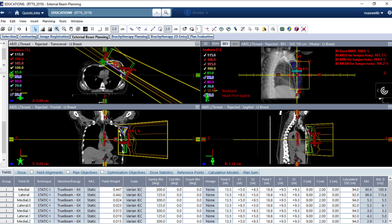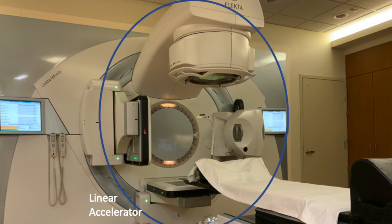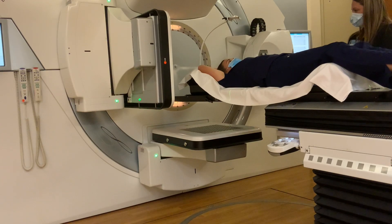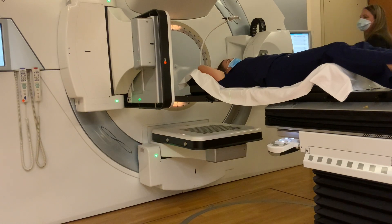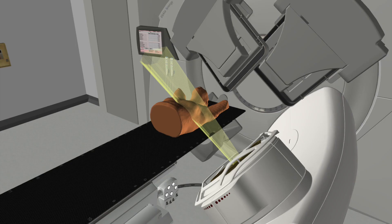This image shows the computer program used to make your treatment plan. This is the treatment room. This is the table you will lie on — it can move in several directions to help us correctly position you. This is the machine, called a linear accelerator. The radiation comes out of the machine here. These are imaging panels. You will lie on the table in your mold and the machine will move to different locations to give radiation according to your individual treatment plan. These images are examples of where a radiation beam might come from and what that would look like on a person.